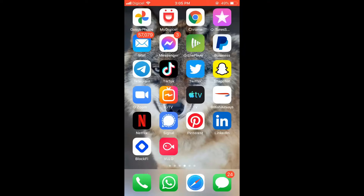Hello, welcome to Simple Answers. I'm your host Jason, and in this video I'll be showing you how to quickly and easily save pictures from Twitter on your iPhone. First, let's go into Twitter.